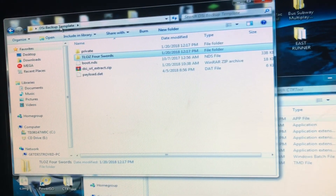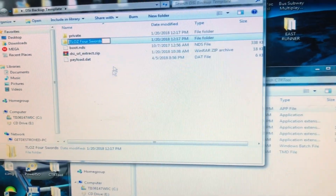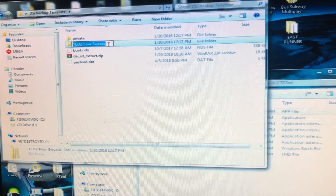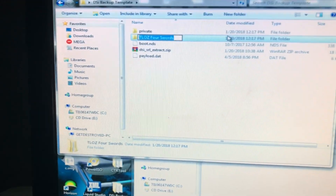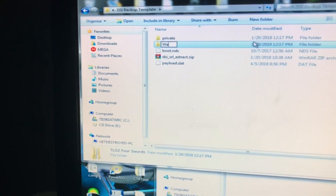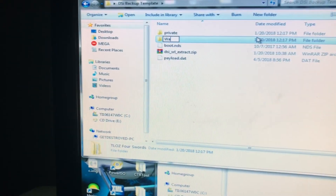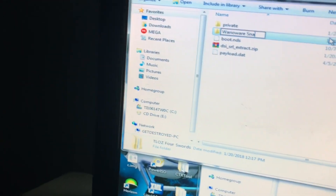The DSiWare backup template came from a website that doesn't exist anymore, but their GitHub still exists so you can still download it from there. I'll leave the link in the description. Rename the template folder to whatever game you want — I'm going to rename mine to WarioWareSnapped.